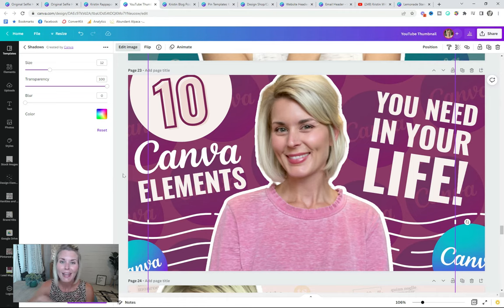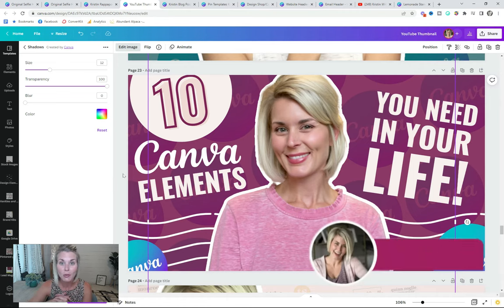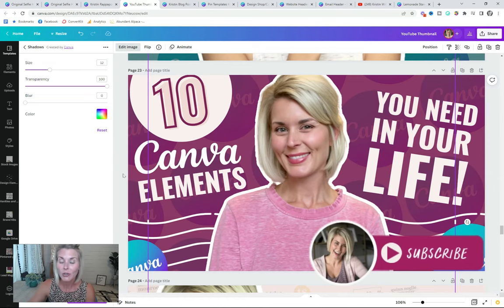Before I go any further, if you're loving this tutorial and finding it helpful, be sure to subscribe to my channel so that you can continue learning how to create amazing graphics alongside me.